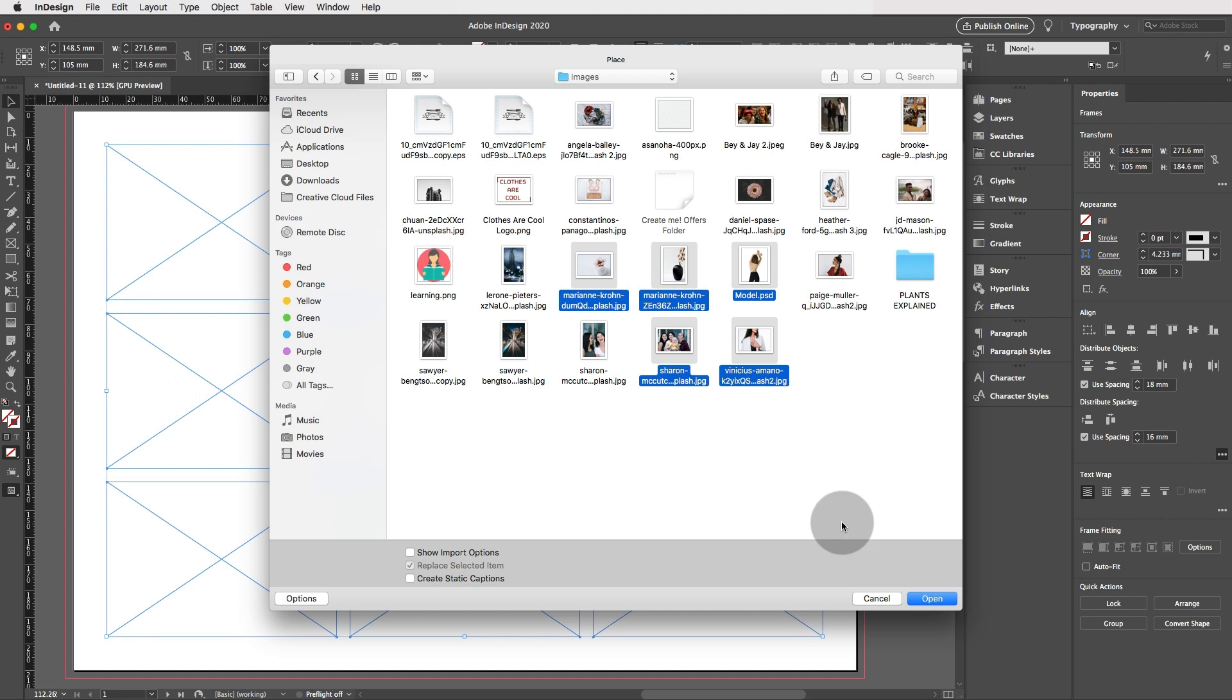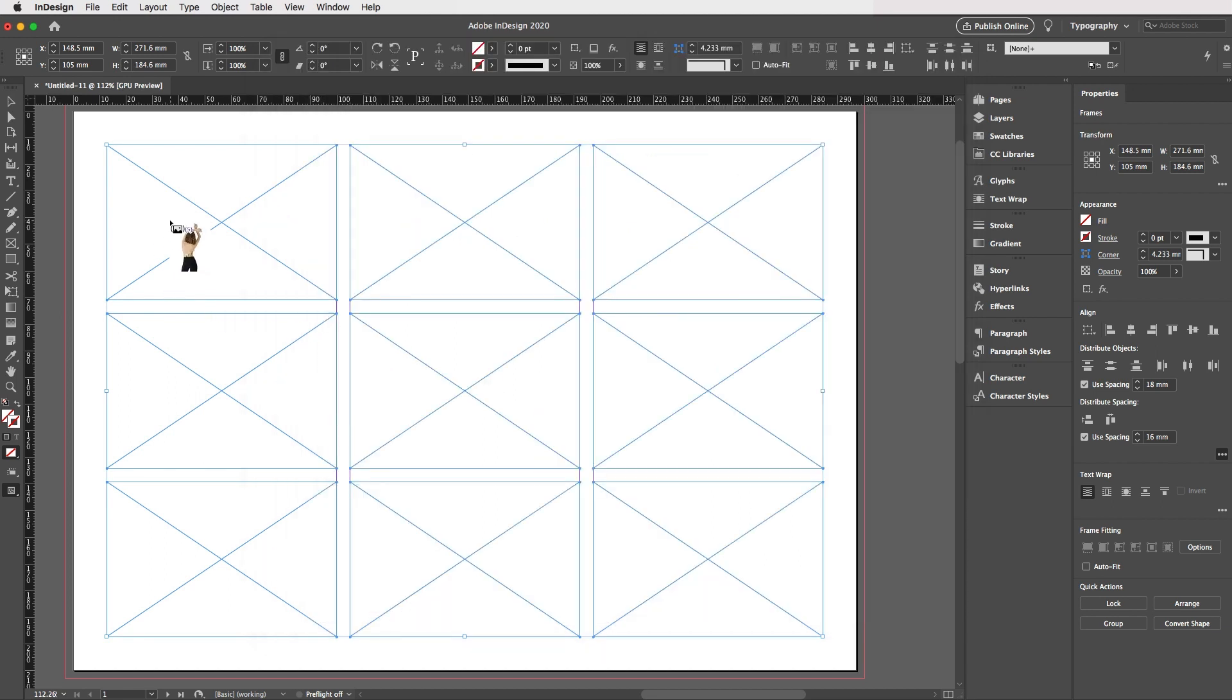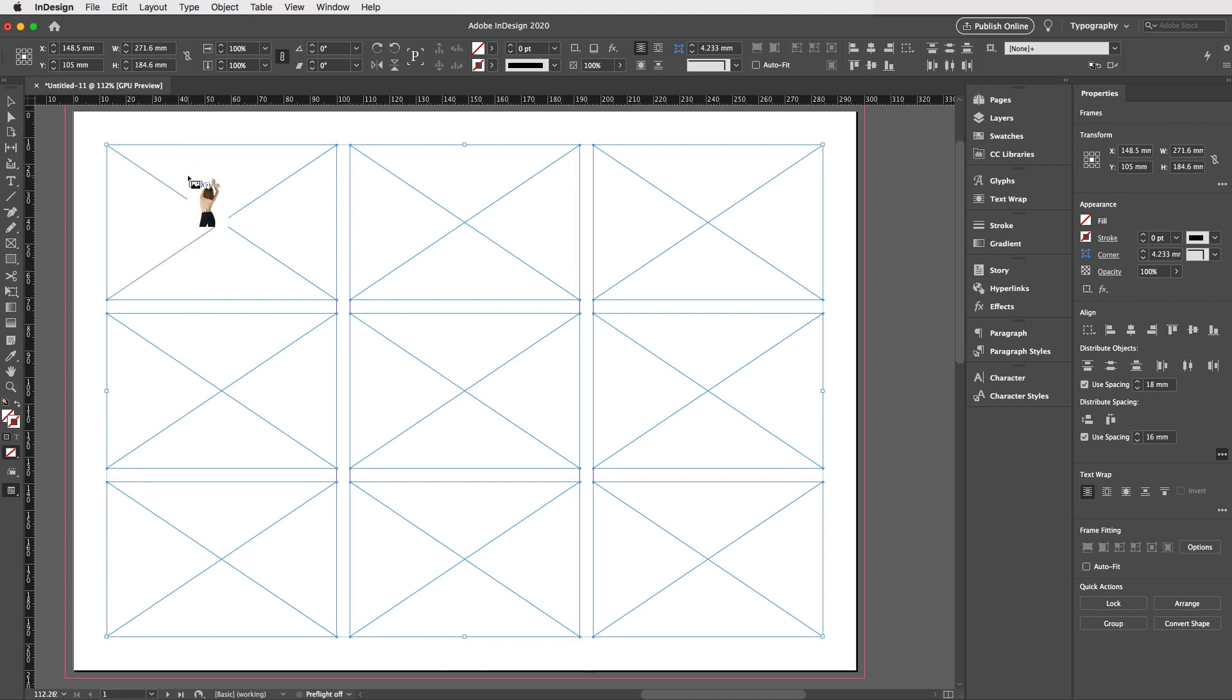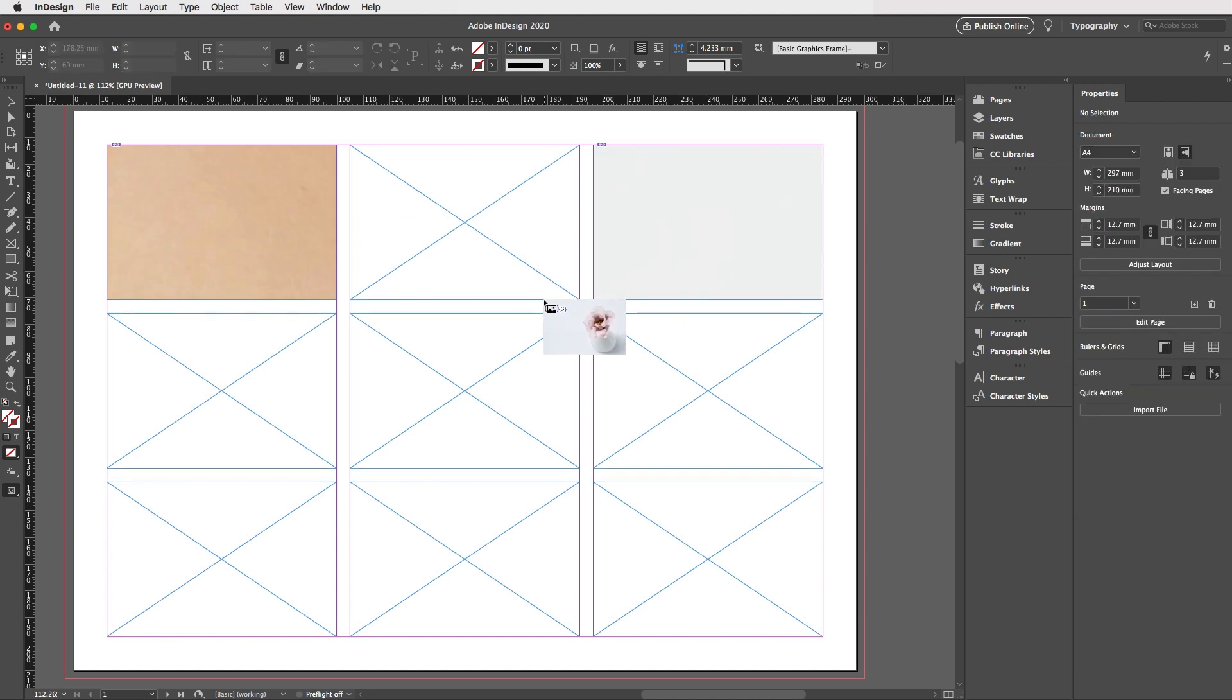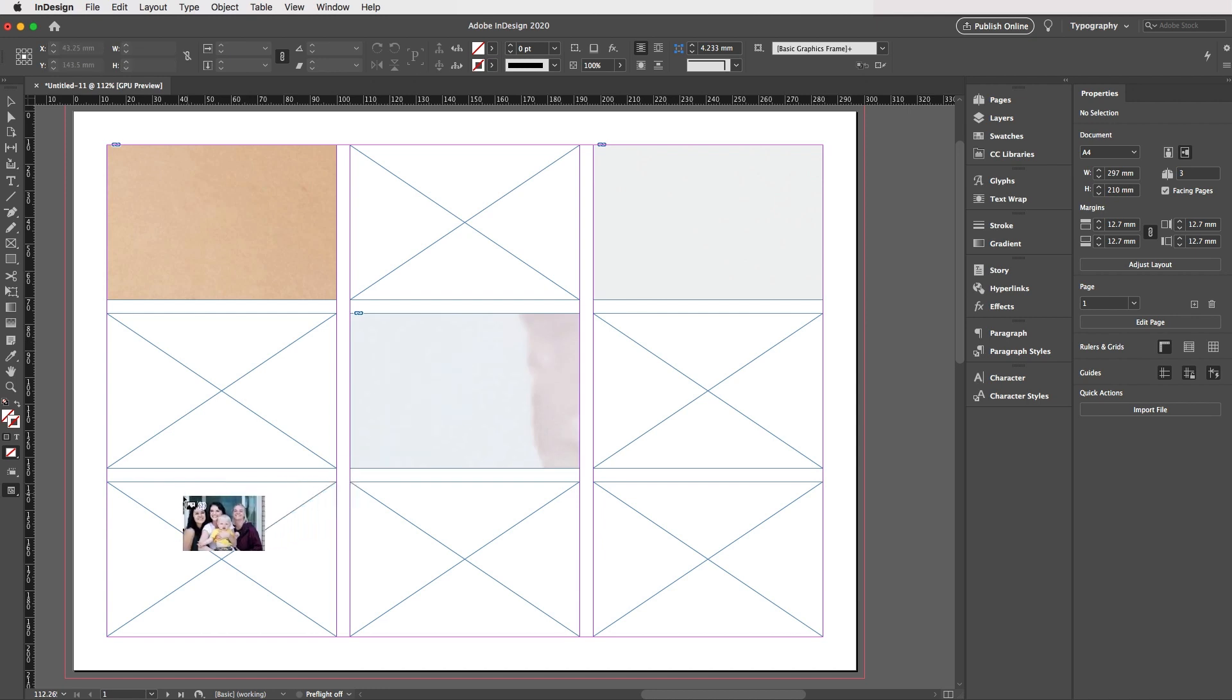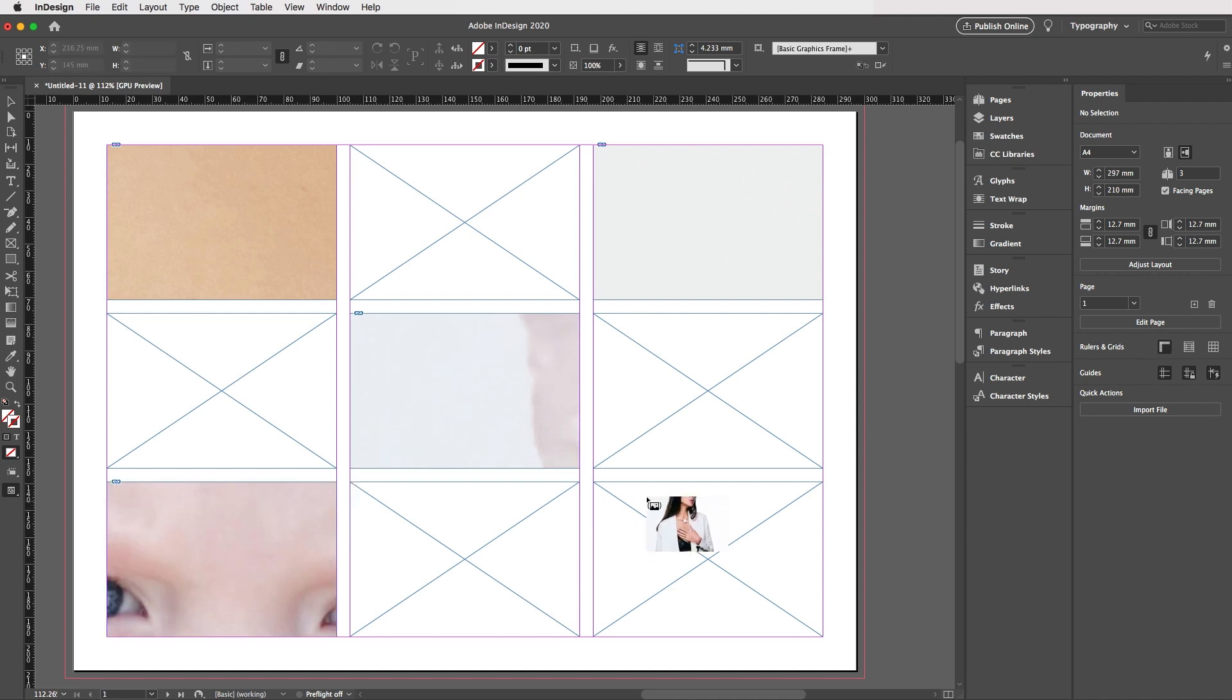So these five images and click on open and you will see a number five. That means that there are five images waiting to be placed. So just click on our frame, click on the top right frame, click on the center frame, the left bottom corner frame and the right.